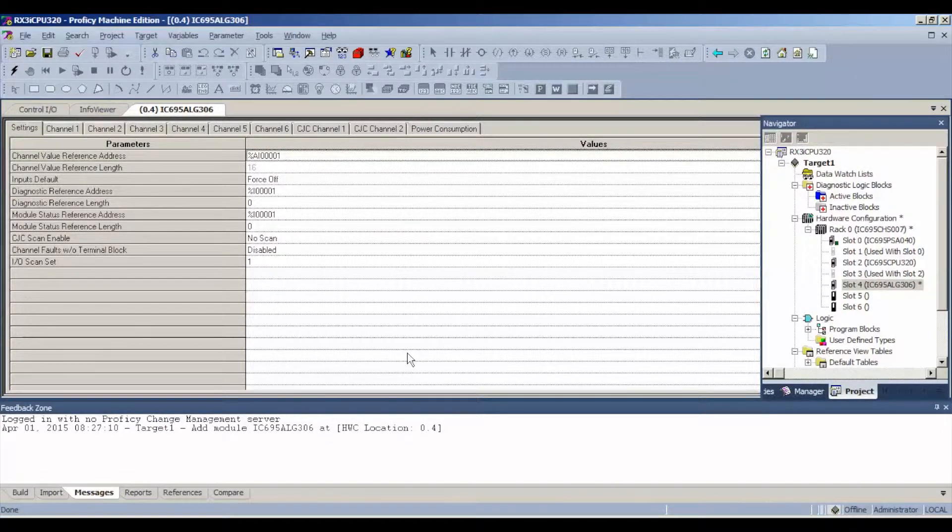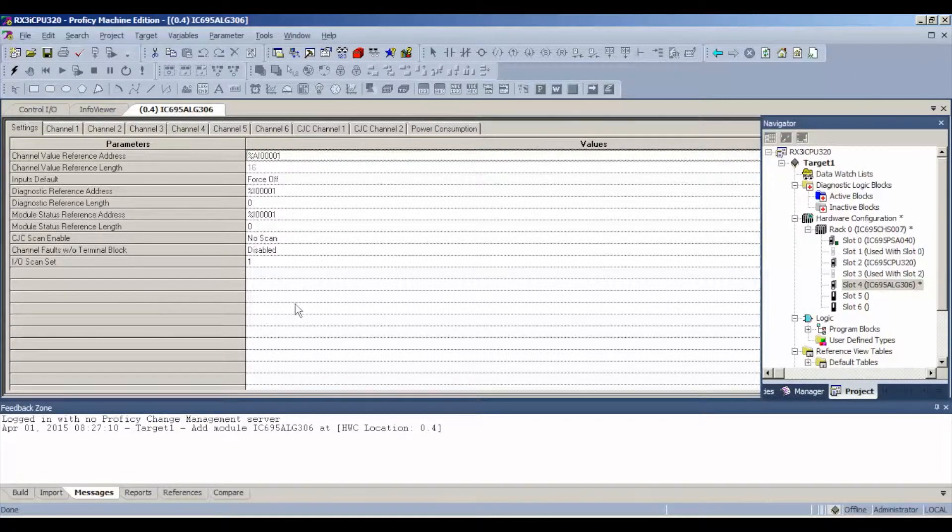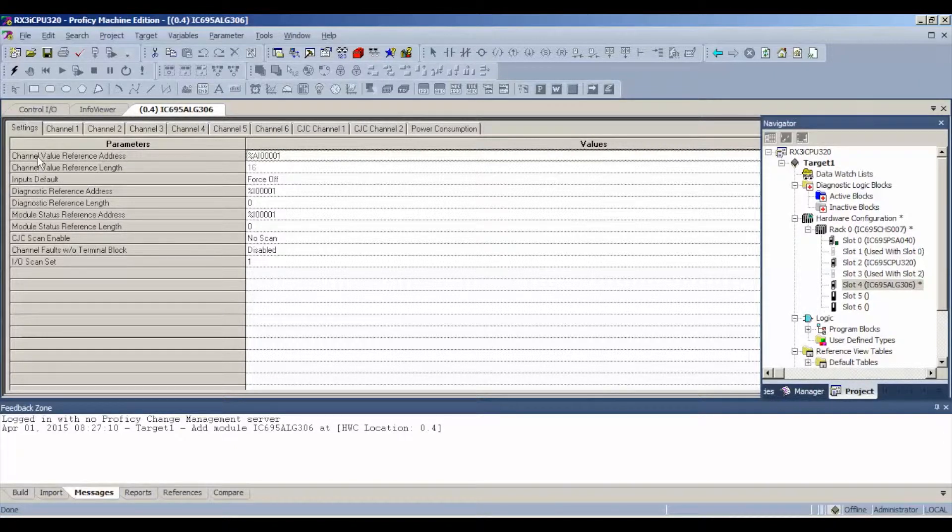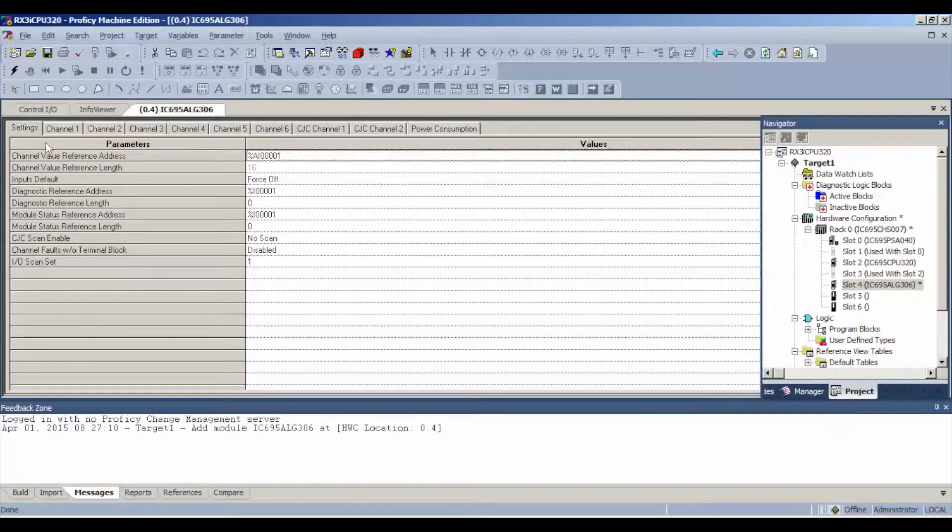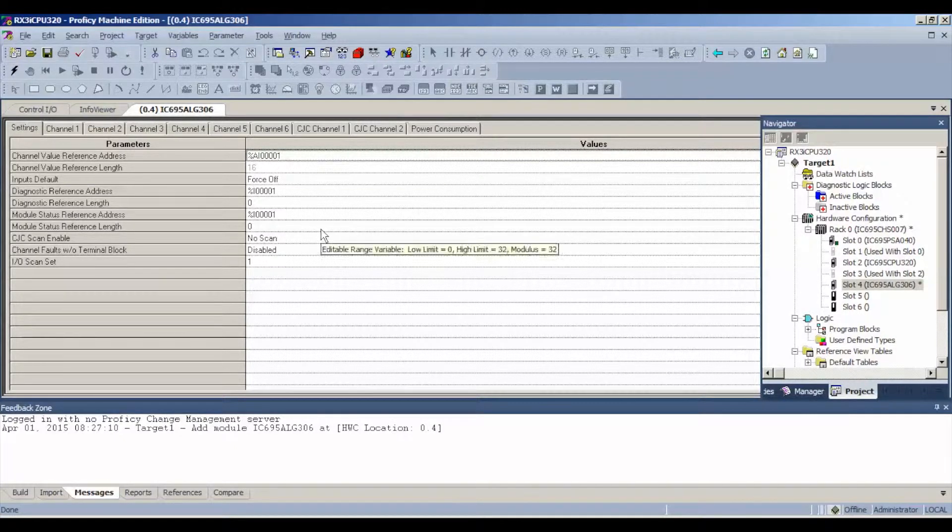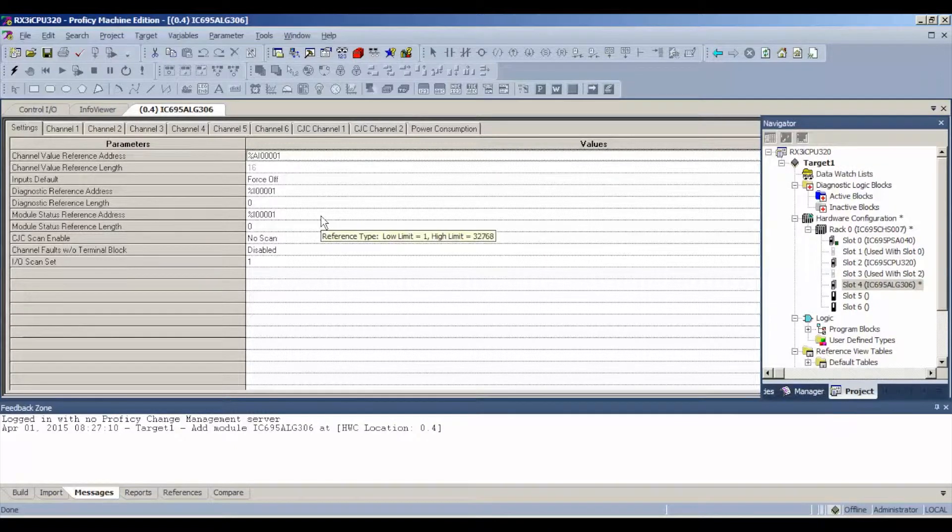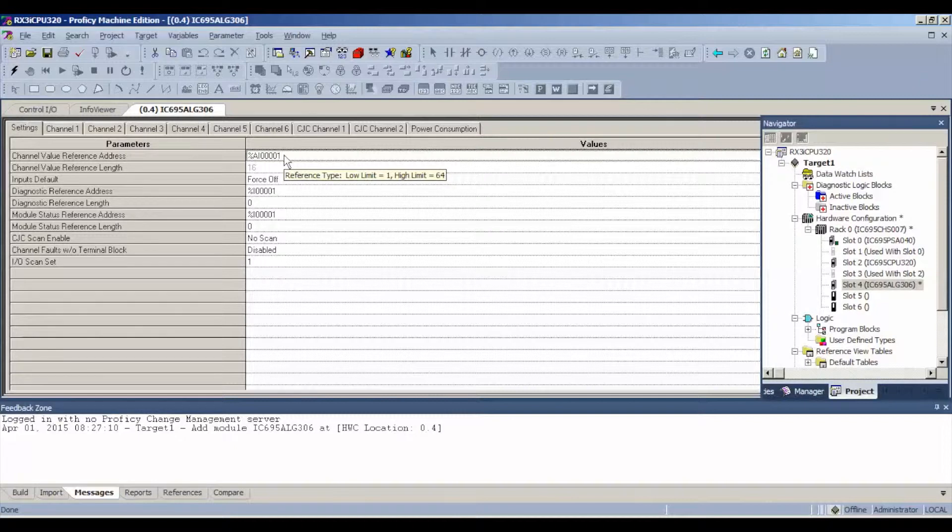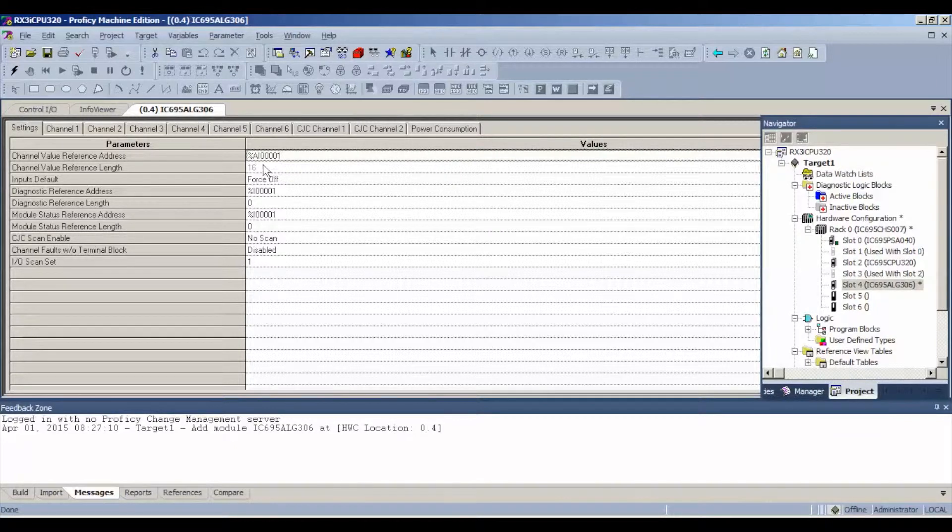Now, a few things. There's a bit of configuration that we have to do here. Before we get started, I wanted to mention that the channel reference address under settings is analog input 00001. If you're using a new fresh file like I am, that should be your address. That's the location we're going to start looking for the values when we start probing each channel.